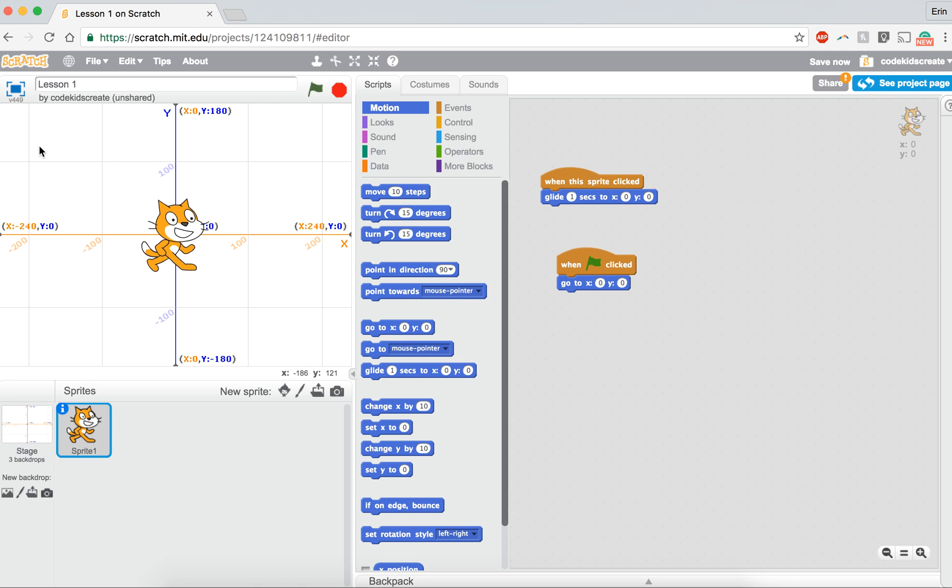So x is negative 180. Let's see, 179 and y is 124. So we're going to put a negative, just that minus sign, 179 and use for y, you're going to type 124.